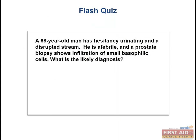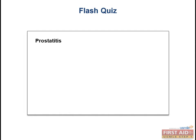Flash quiz: A 68-year-old man has hesitancy urinating and a disrupted stream. He is afebrile, and a prostate biopsy shows infiltration of small basophilic cells. What is the likely diagnosis? Prostatitis. If you see lots of small blue cells in the lumina, that's prostatitis — not BPH.